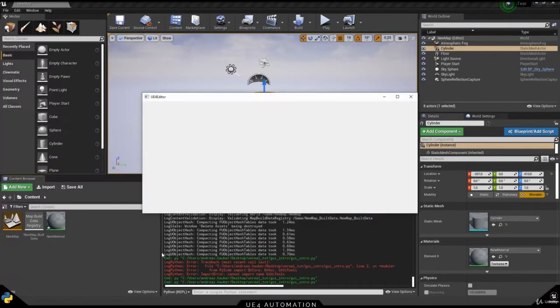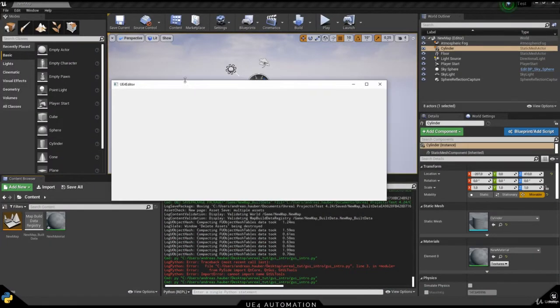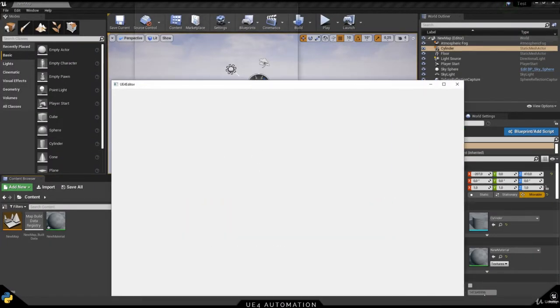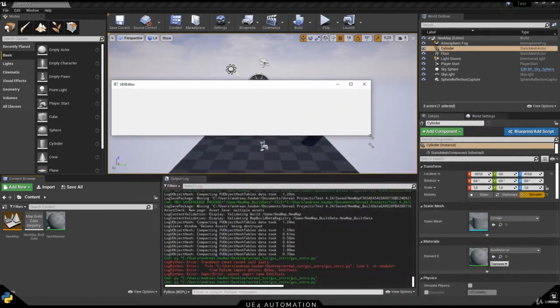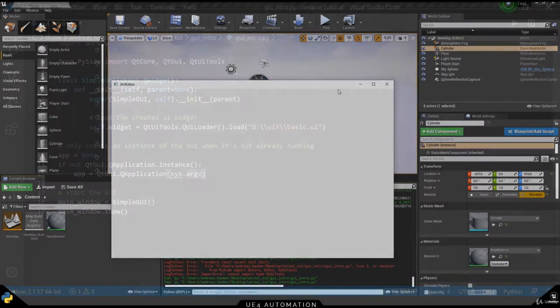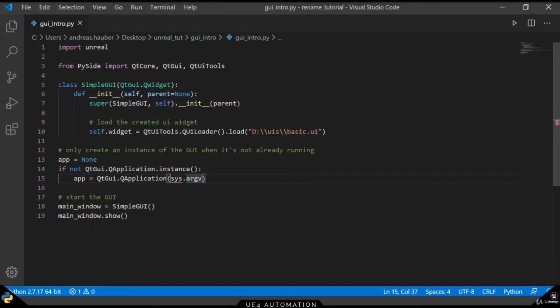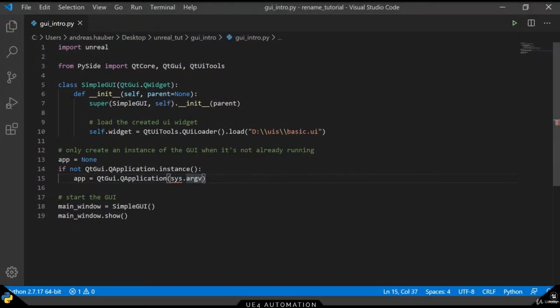Switching over to Python and executing our script, we will see an empty widget showing up. However, what we want to show is our own widget, so let's switch back to VS Code and fix our code.